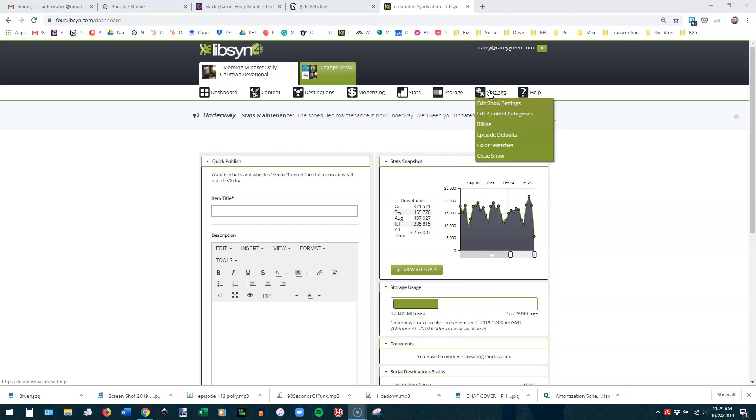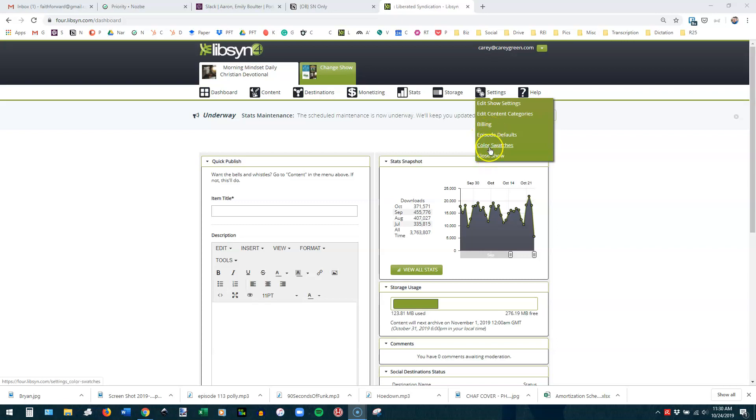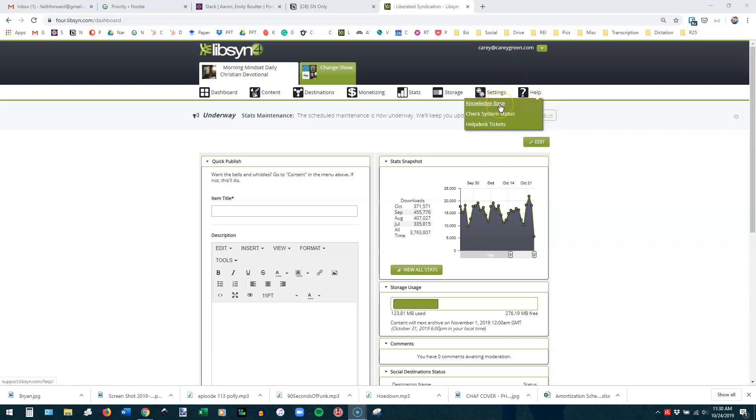Your settings, you can edit the settings for this show. You can edit your content categories, which means categories inside of Libsyn. This has nothing to do with iTunes or any of those things. Then there's your billing, your episode defaults, color swatches, close show. None of those do we ever use. We just use them initially to set up a show. And then you have a help section over here that has a knowledge base, which is very good. They have a lot of videos in there that you can go in and check.